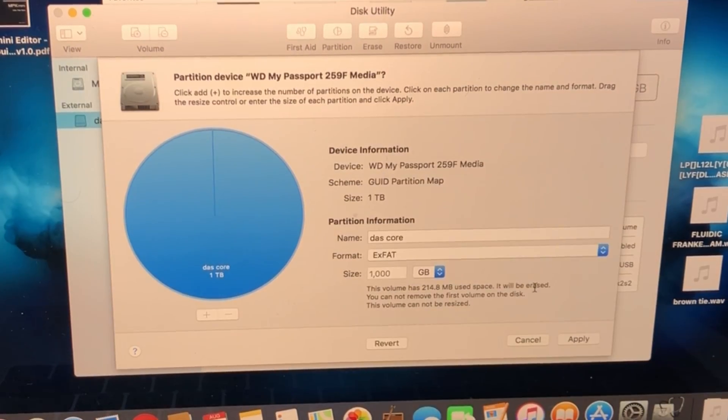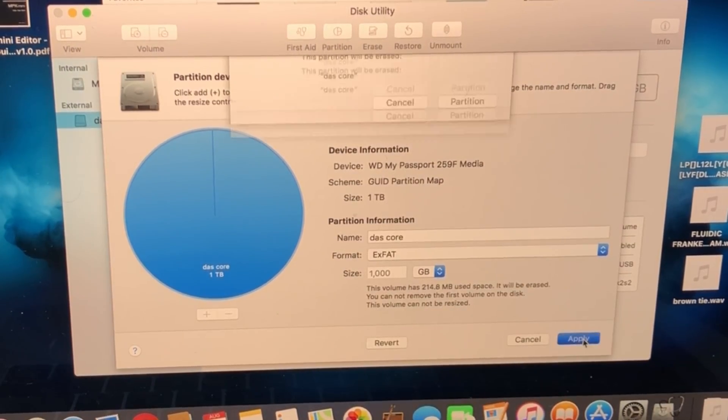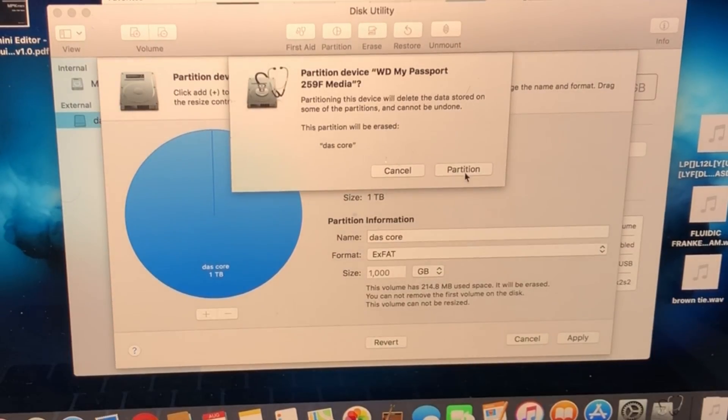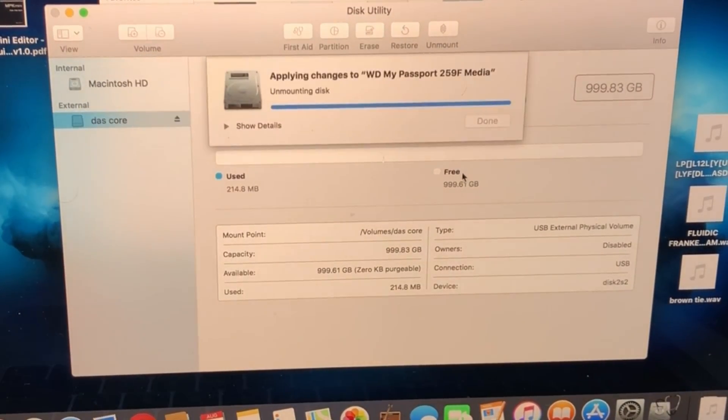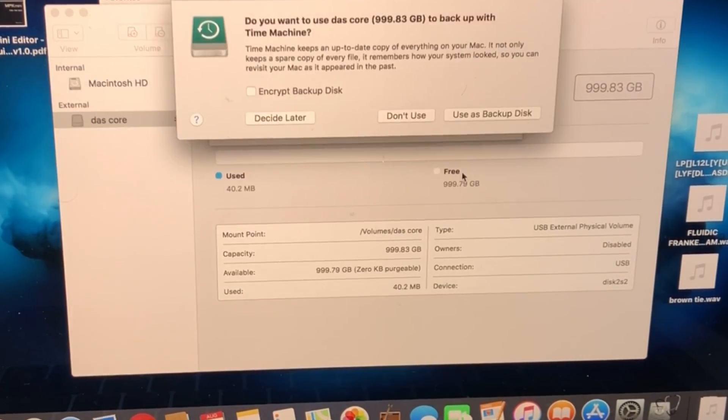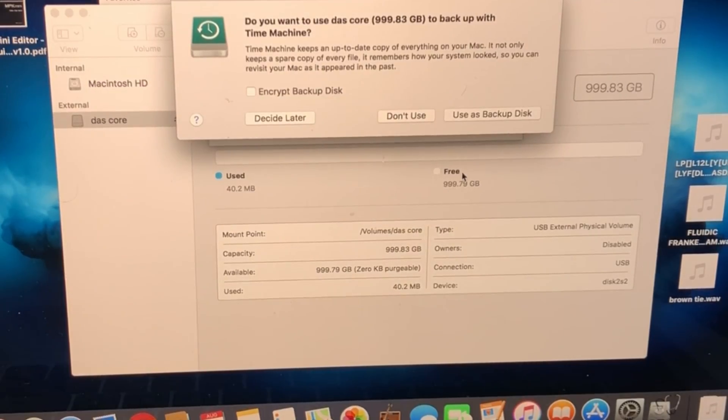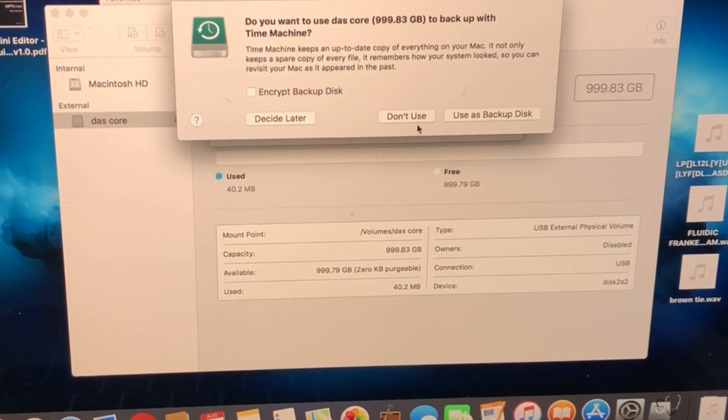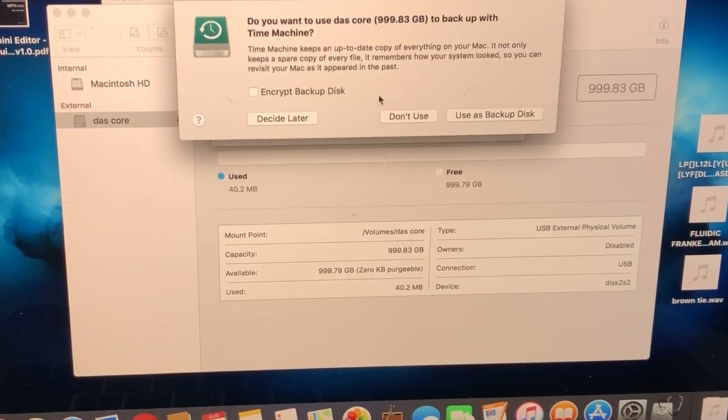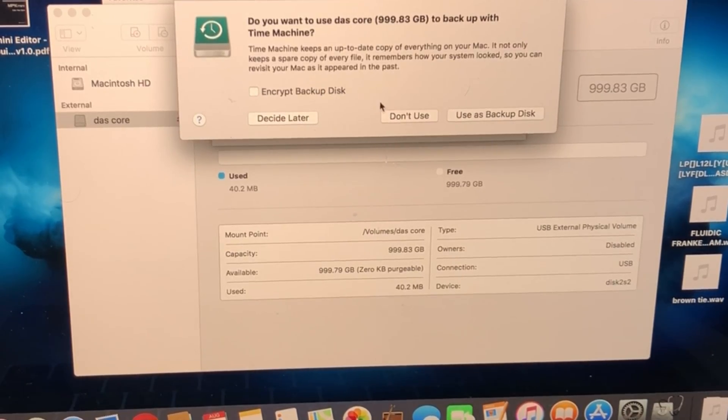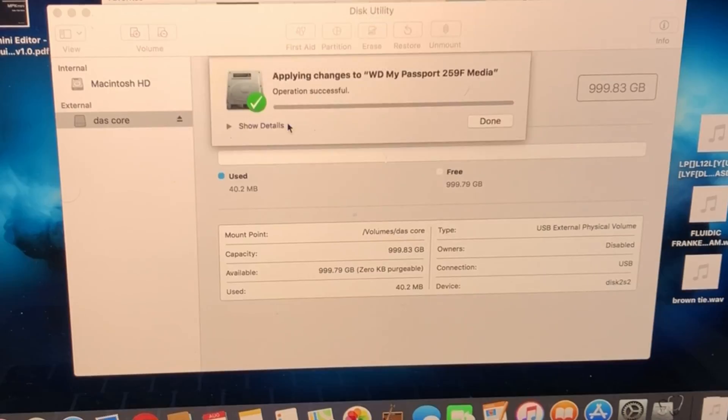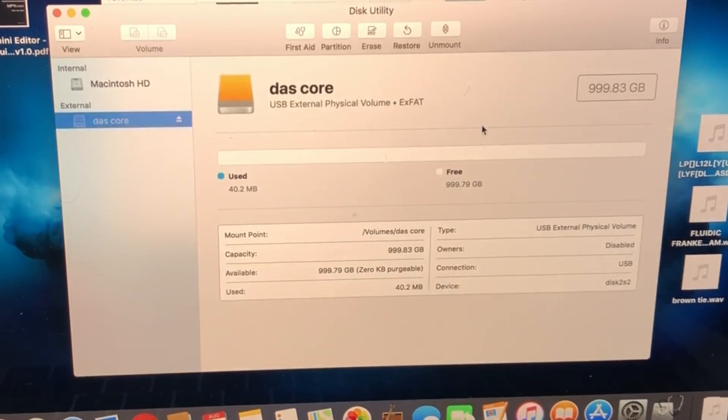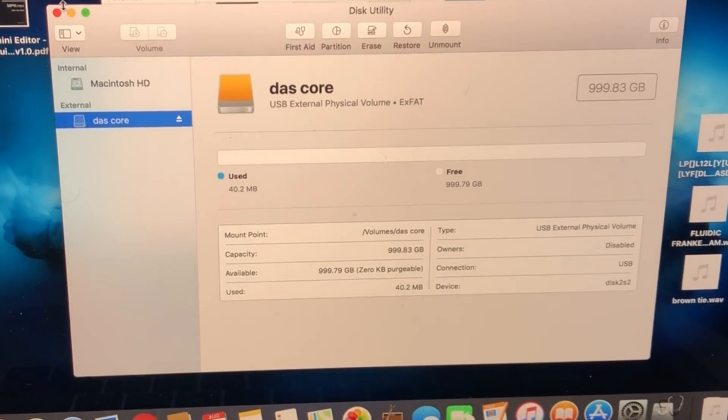Once I select ExFAT, I can select Apply. What it does is partition and erase everything. After some time it will show you everything. Select Decide Later - you can use this as a backup disk but I don't want to do Time Machine. I'm going to select Decide Later and press Done. That's it, your stuff is done.